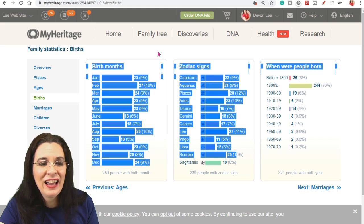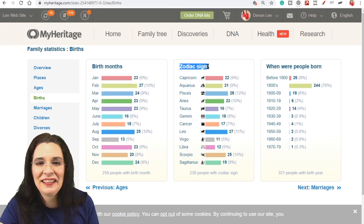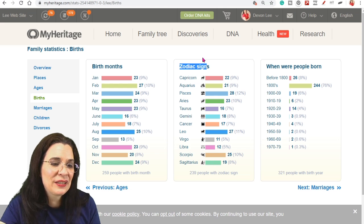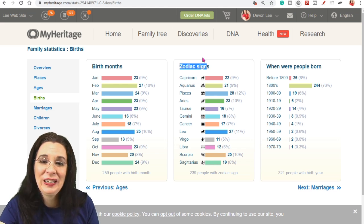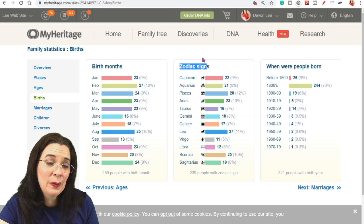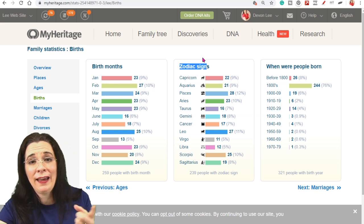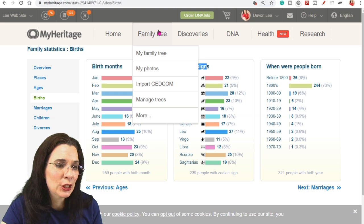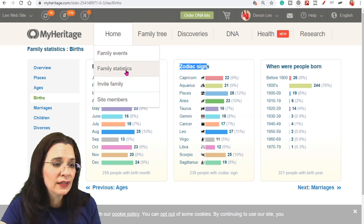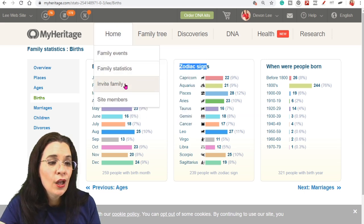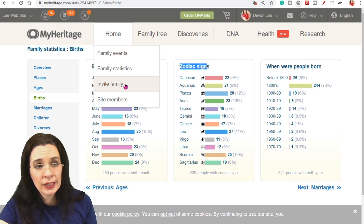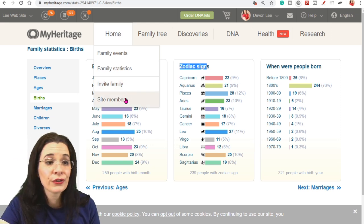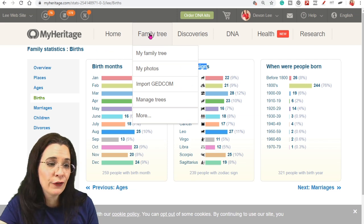And just go ahead and explore. They even have one about your zodiac signs. How many of the zodiacs do you have in your tree? So if you're into that kind of thing, let me know. And if you want to tell me your zodiac sign, go ahead and drop that in the comments section. So that's kind of fun. And you get that from the family statistics. You can invite family members to participate in your tree. And then you can see some other site members. So I'm going to skip that for now.